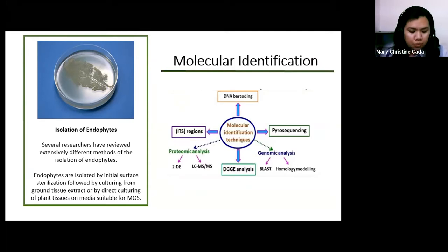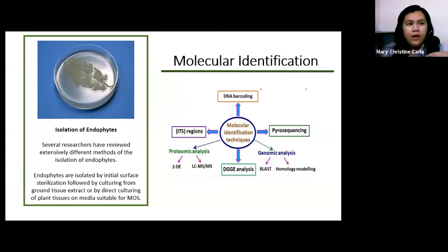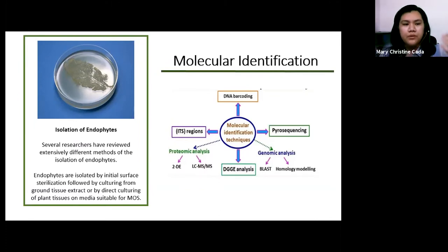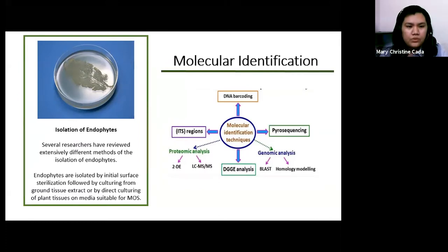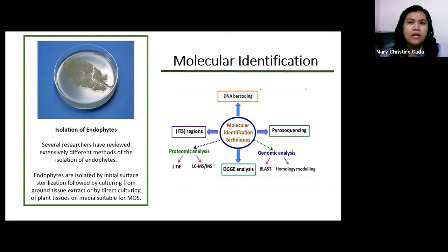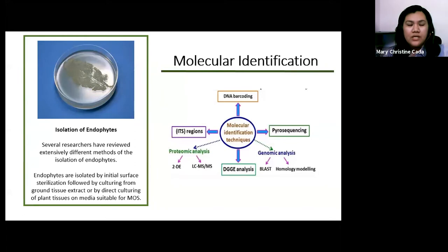In leaf printing, tissue prints are prepared by touching the leaf fragments on the agar plate for a minimum of 10 seconds. Incubate the two plates at room temperature. After incubation, if there is an absence of any fungal and bacterial growth on the tissue prints, it indicates that you successfully performed surface sterilization.